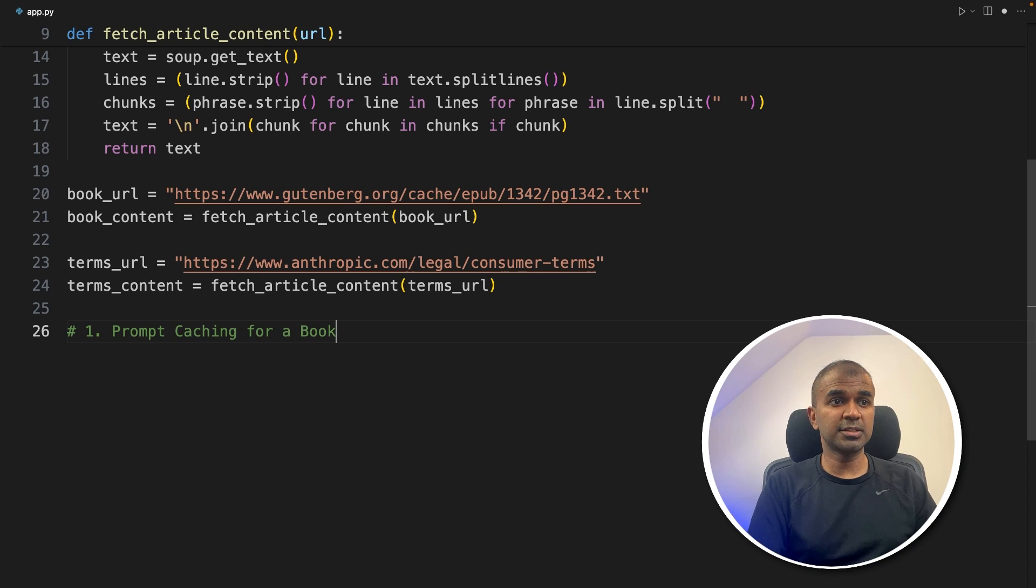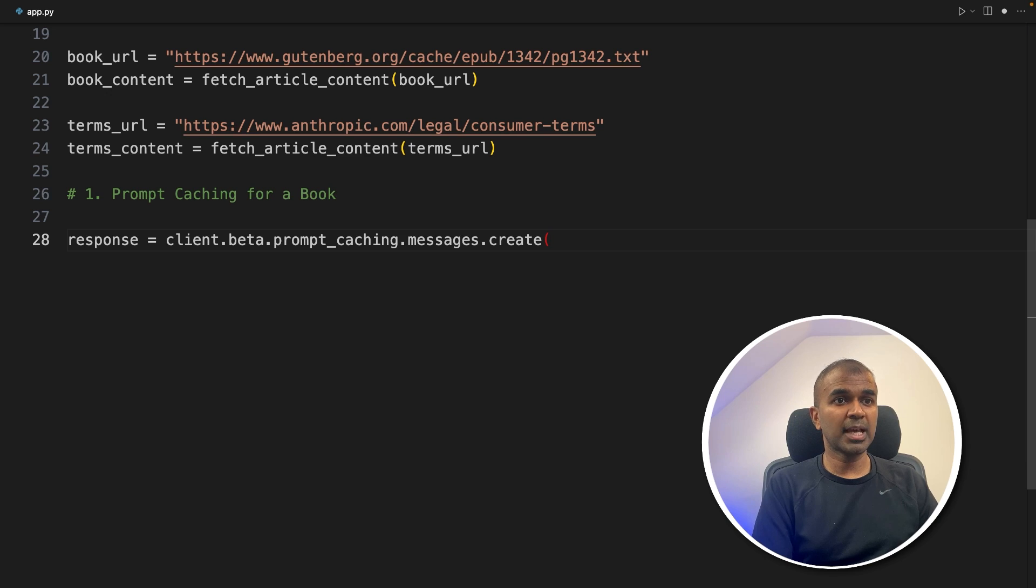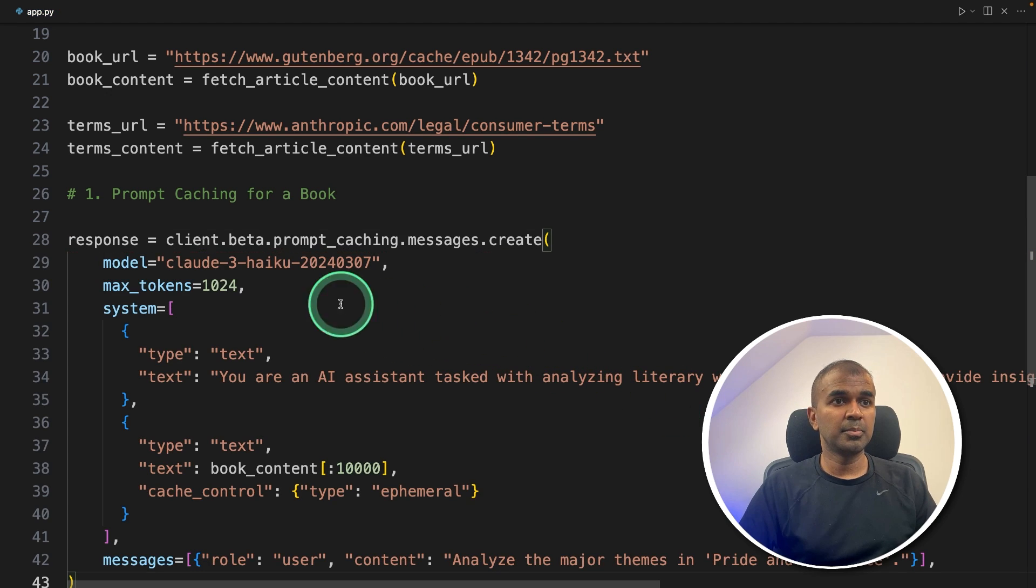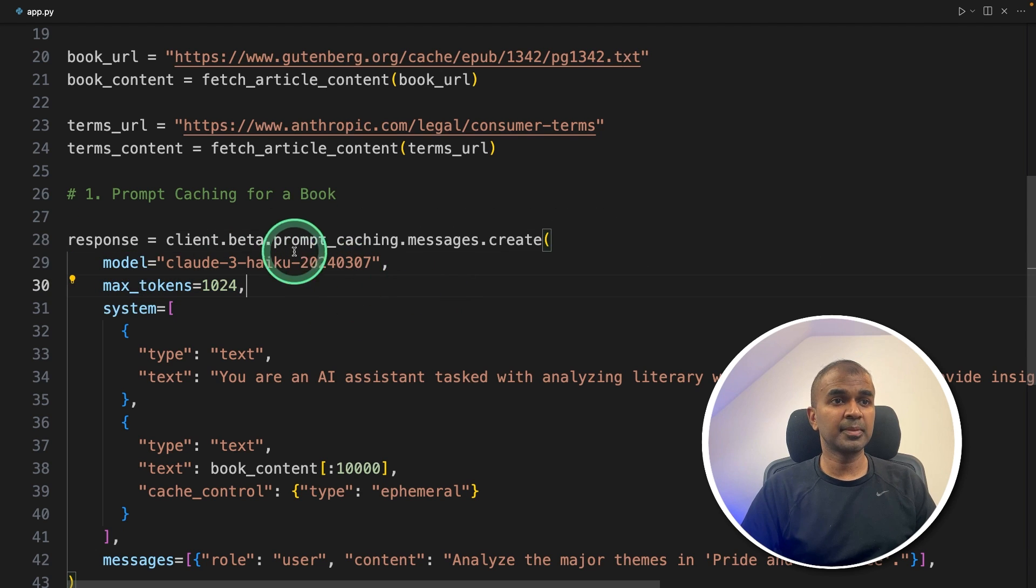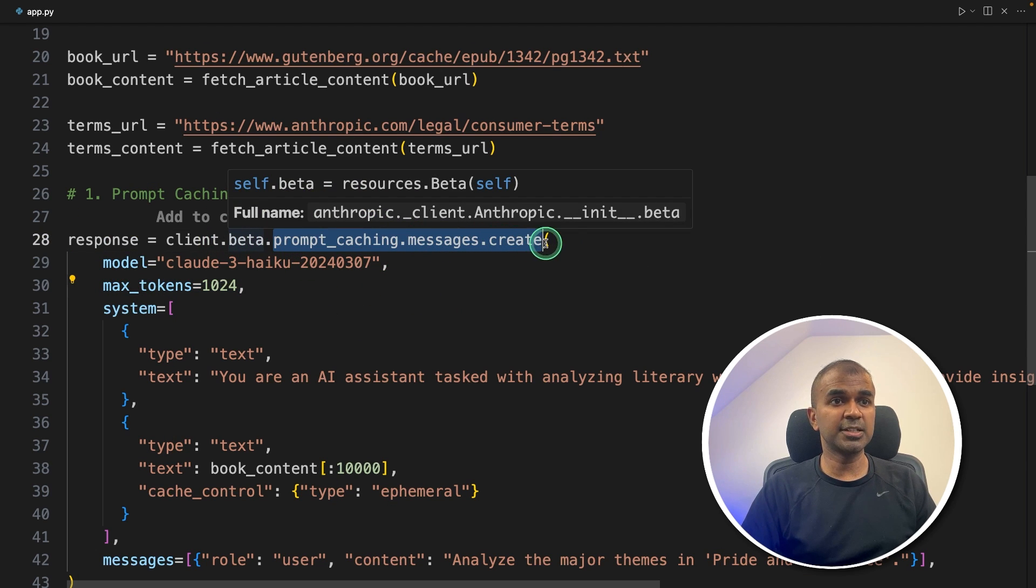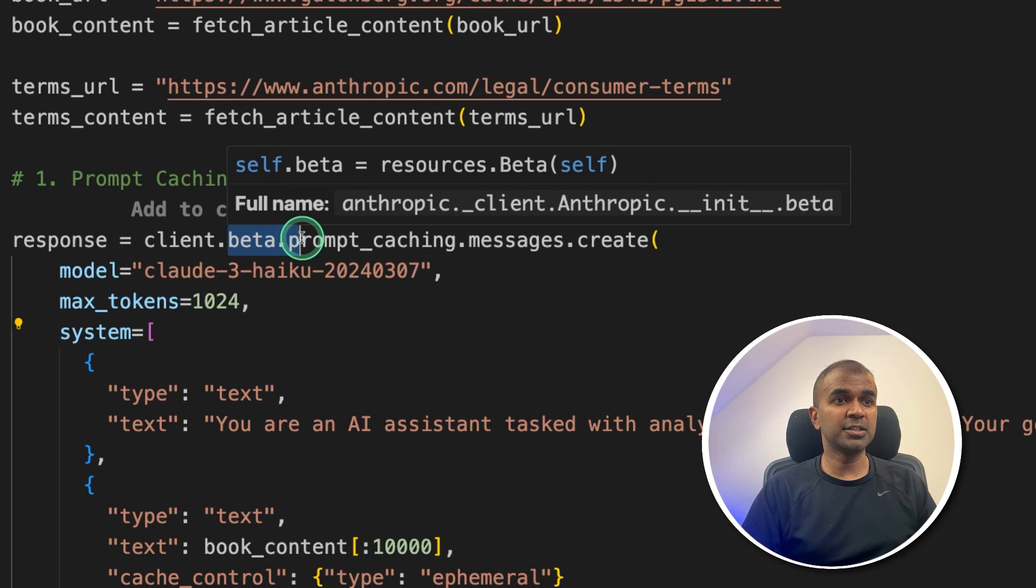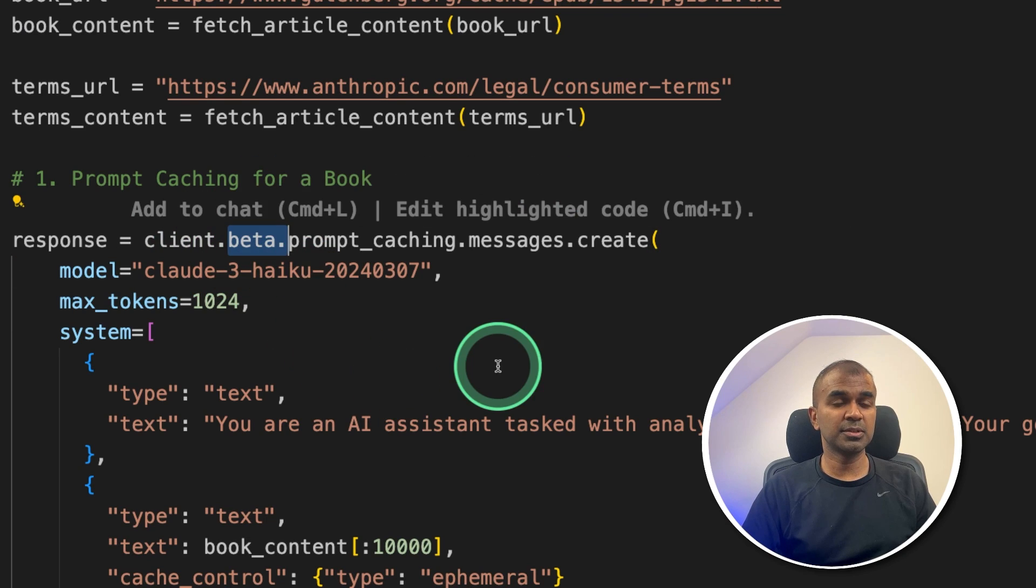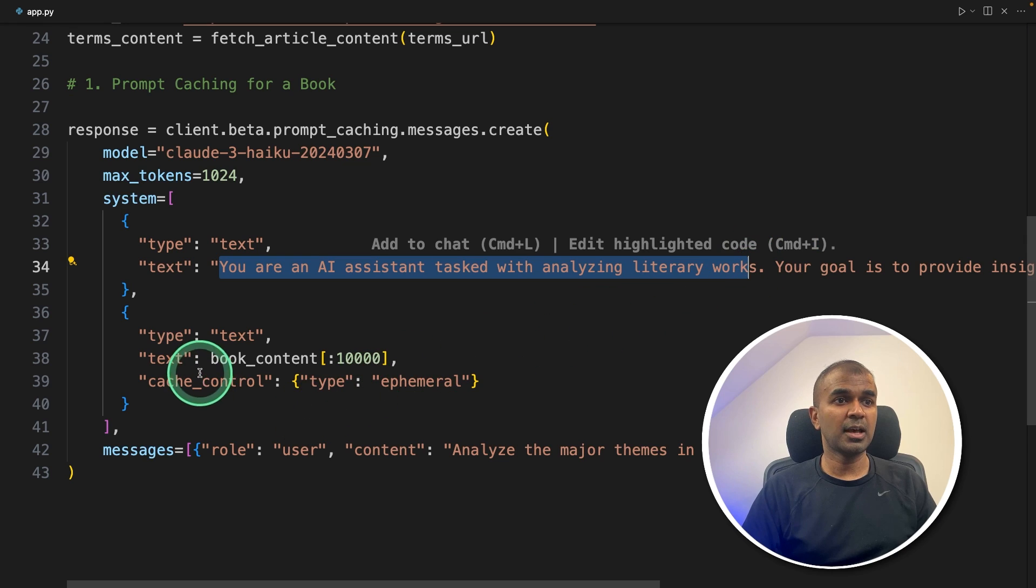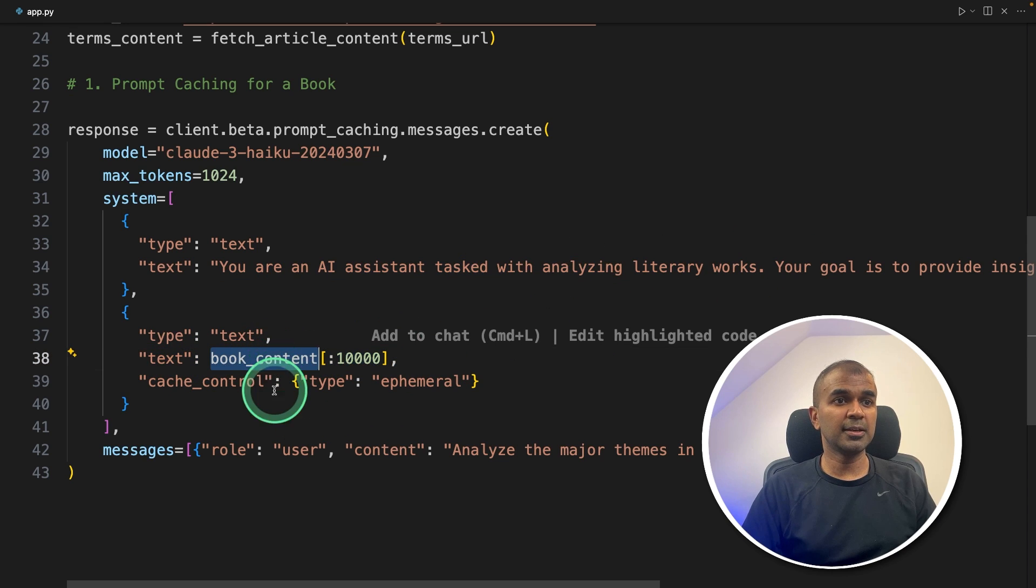So first, prompt caching from book content. So first, prompt caching for a book, prompt caching dot messages dot create function, and then passing the model name that is haiku maximum tokens. And here you can see prompt caching messages dot create. And now it's in beta version. So in future, this might get removed. Just a note, we are just giving a system message.